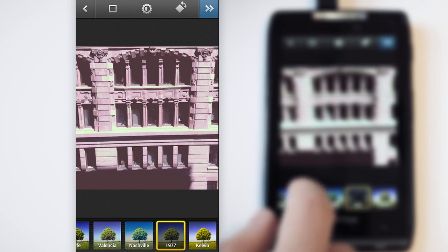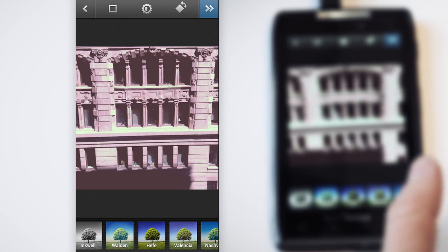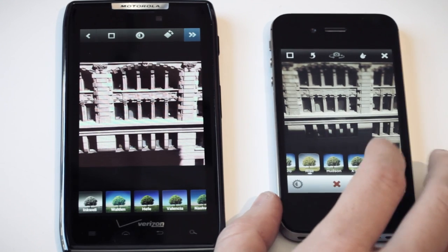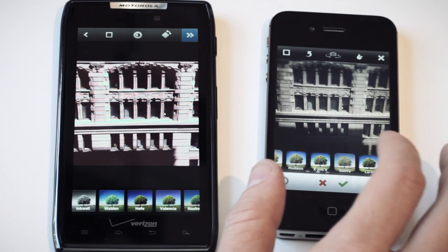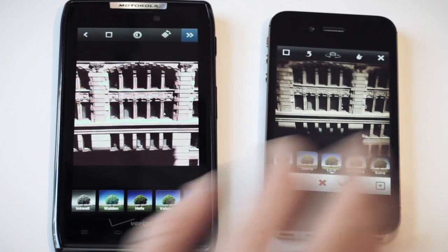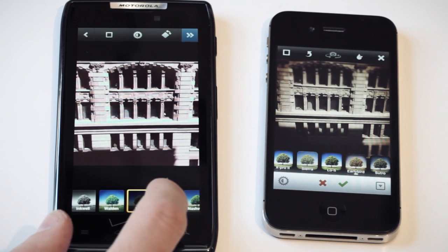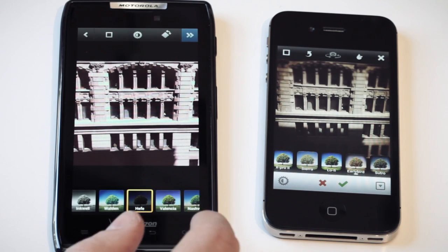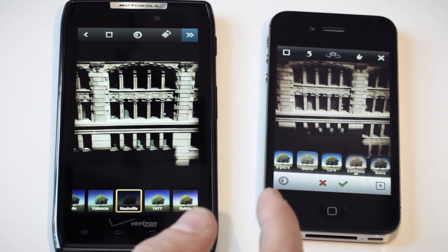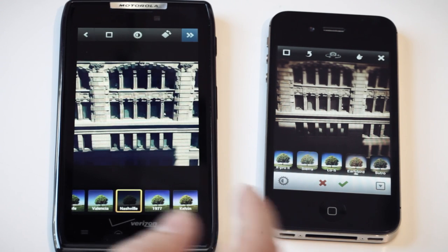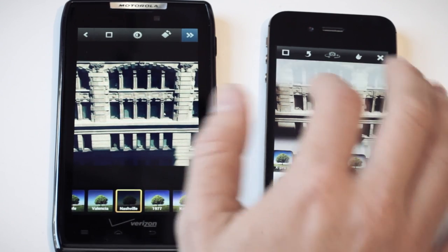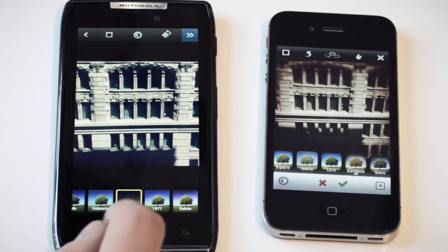What we found is it's a little bit slower than iOS — actually, it's a lot slower. The filters tend to be pretty quick on the iPhone, but it takes a couple of seconds to apply on this Droid Razr. But it's essentially the same effect.